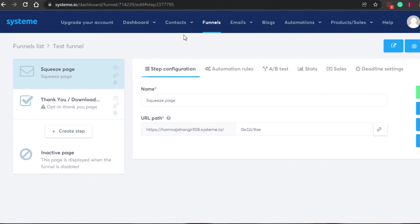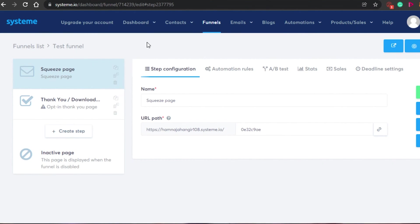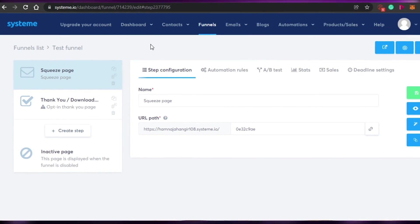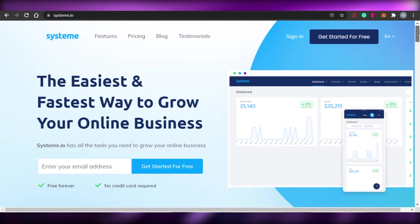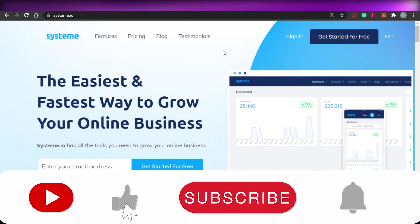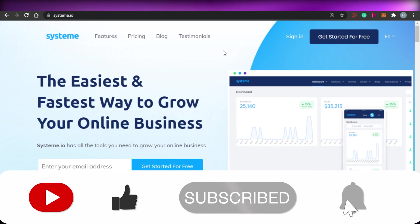Your funnels will be shown on your dashboard once created. After your funnel is ready, it's up to you where you want to share the link and how you want to customize it further. The entire process is completely free — system.io is free to use. That brings us to the end of the video. I hope this was helpful and that you can now create amazing funnels with system.io. Give this video a thumbs up and subscribe to the channel!